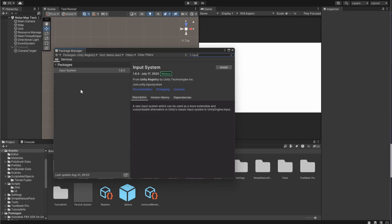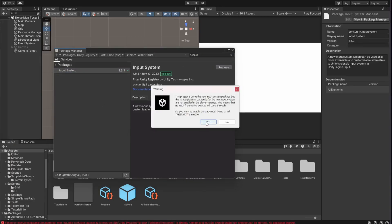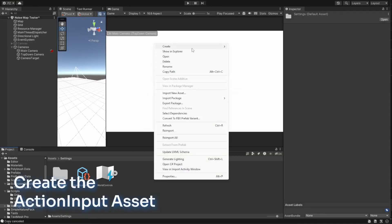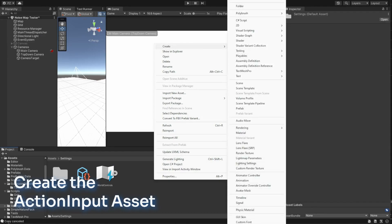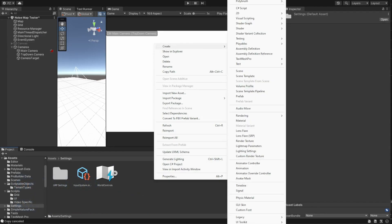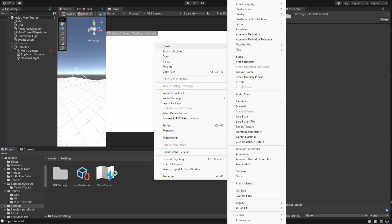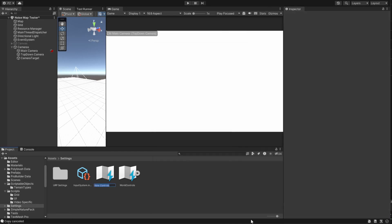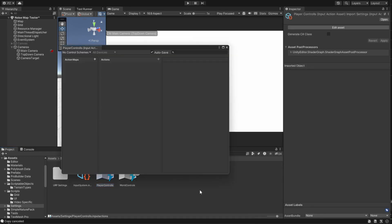Once installed, you're ready to roll — well, almost. You have to restart the Unity Editor first. Next up, let's create an action input asset. This is like our control center for all things input related. In your project window, right-click to create a new folder if you don't already have one for organization — mine is called Settings. Right-click within the folder, navigate to Create, and select Input Actions. Give it a name, something like Player Controls, then double-click the asset to open it up.